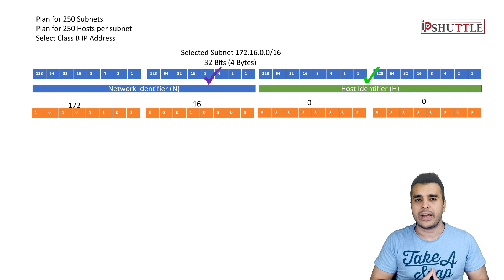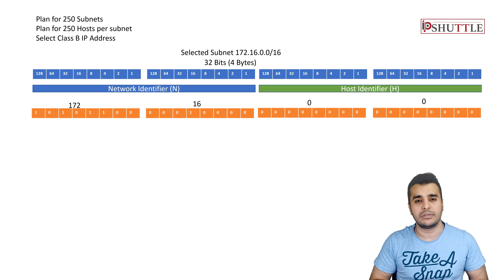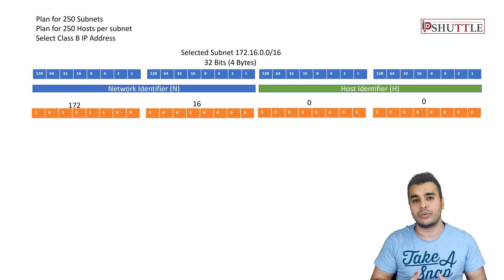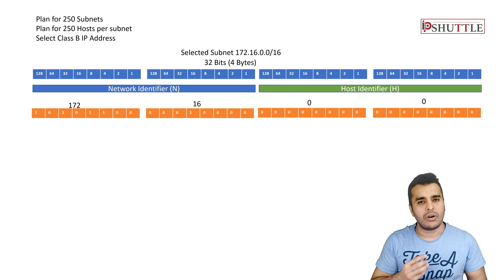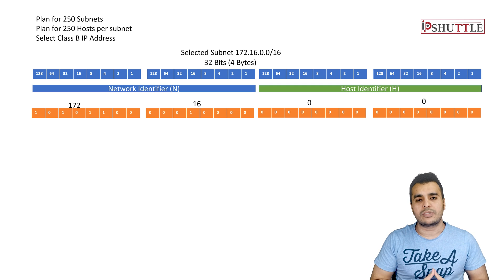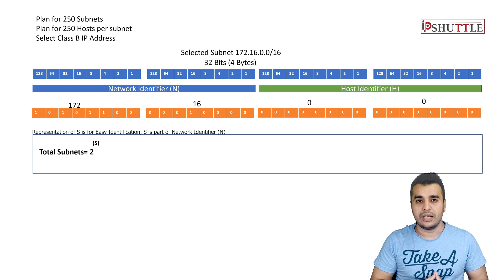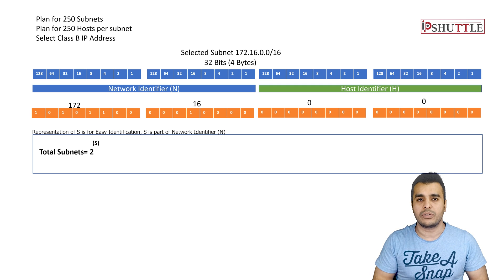In the exam you will not have access to IP subnet calculators available on the internet. You need to do this manually. I will take you step by step through the whole procedure so you can answer all subnetting questions. The formula for total number of subnets is 2^N, which tells you how many bits you need to get the subnets you require.